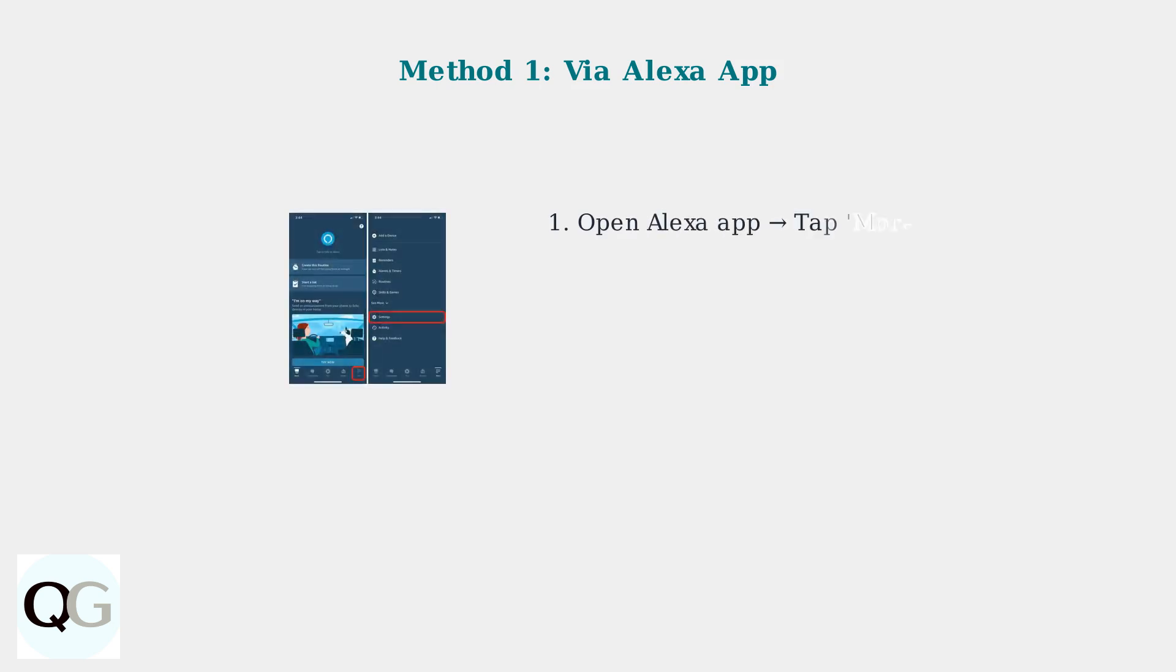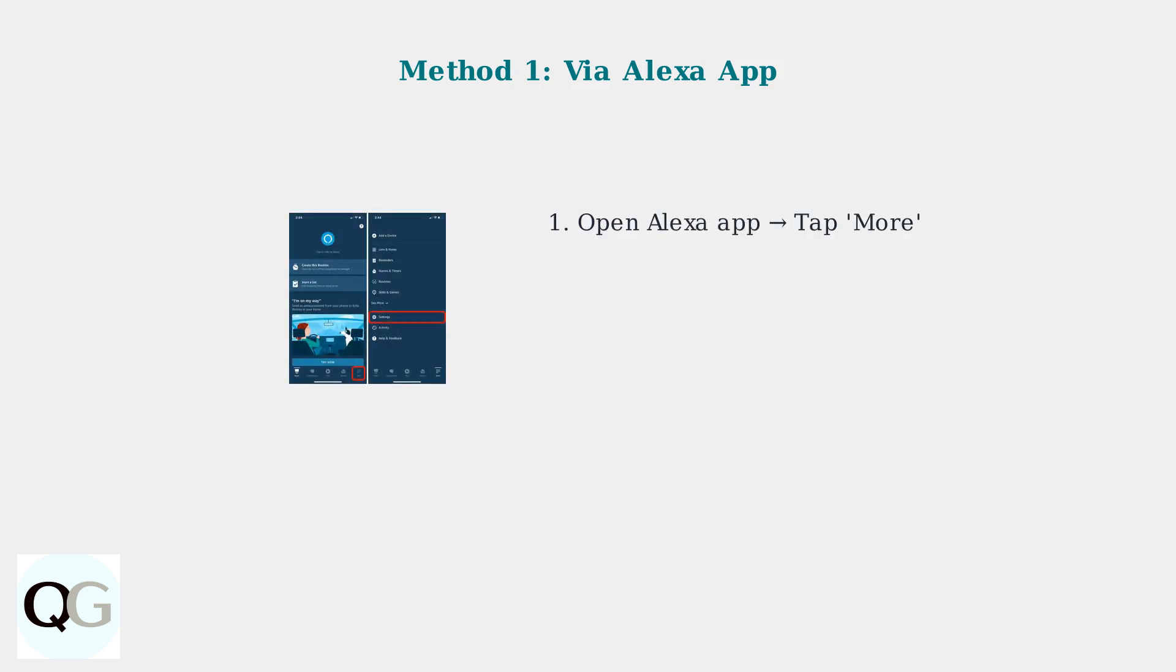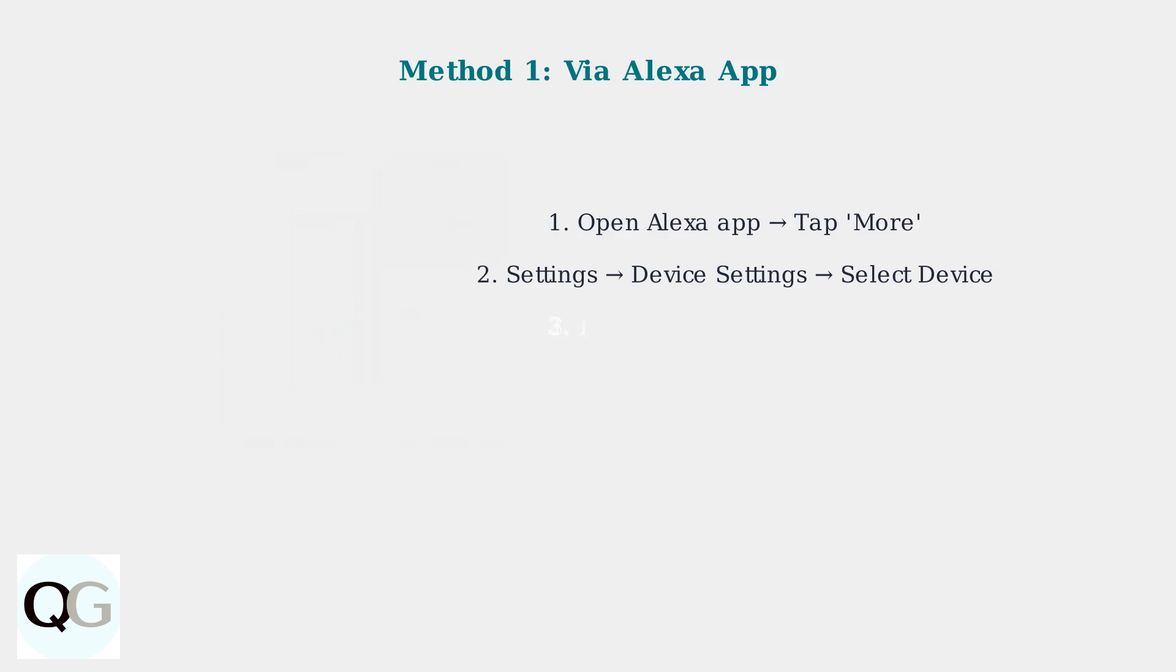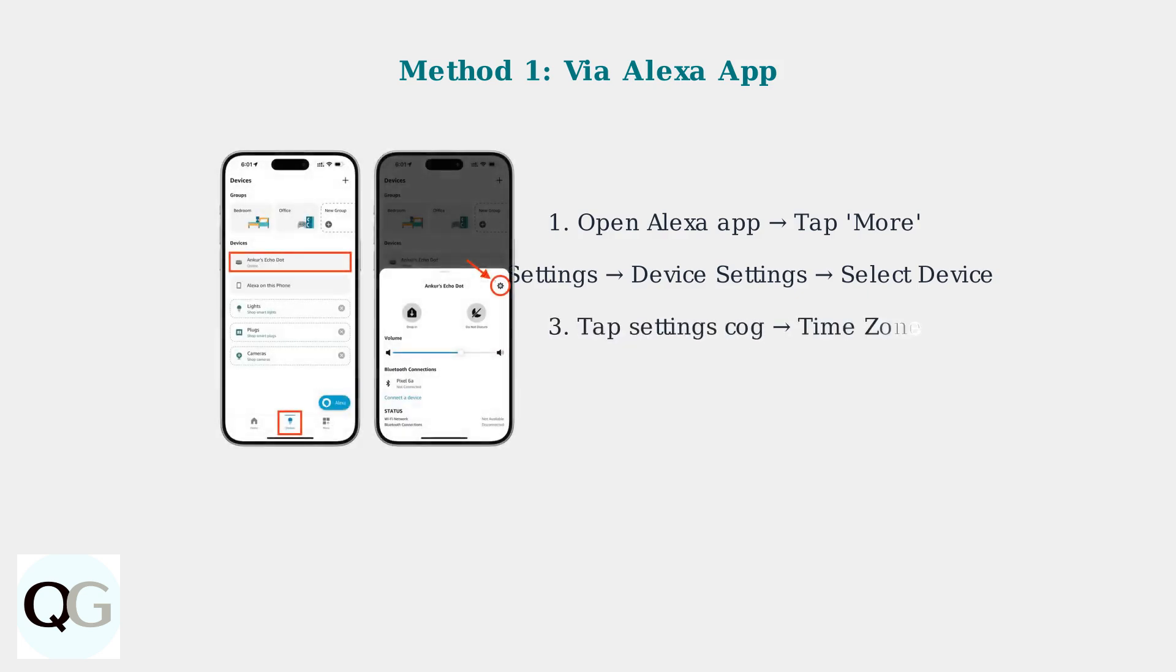The primary method to change your Echo's time zone is through the Alexa app. Start by opening the app and tapping the More button at the bottom right. Next, tap Settings, then Device Settings. Select your specific Echo device from the list. Tap the Settings cog icon next to your device, then select Time Zone to choose your correct country and time zone.